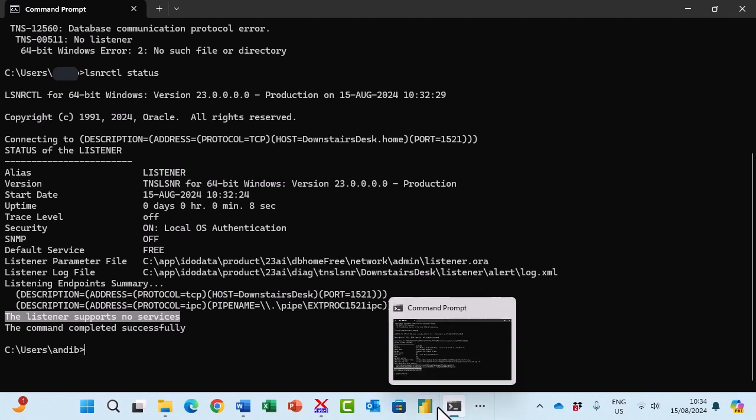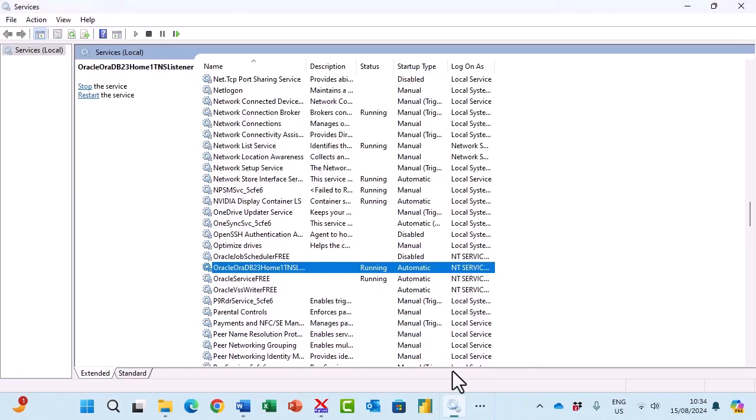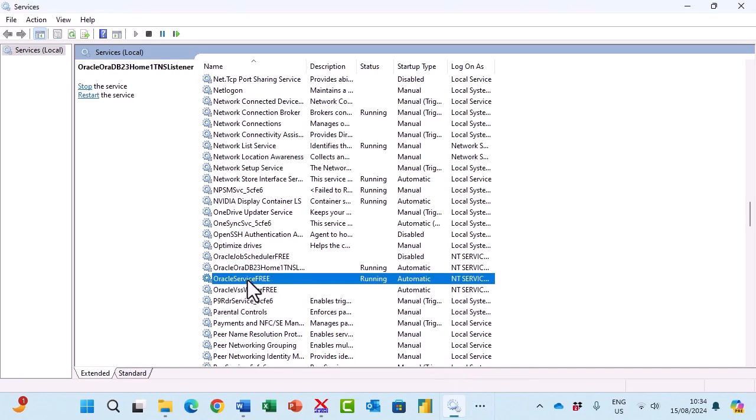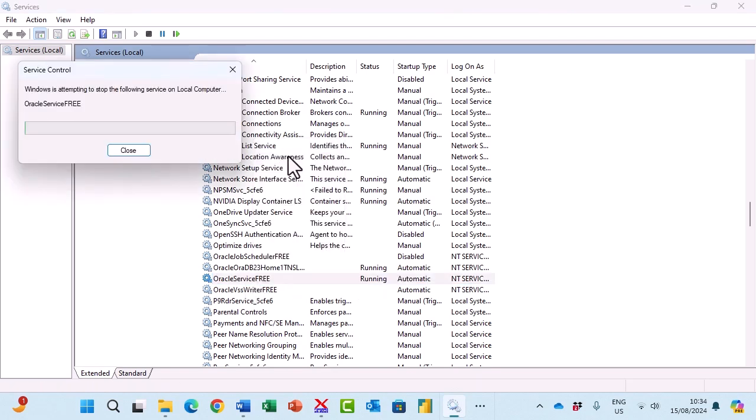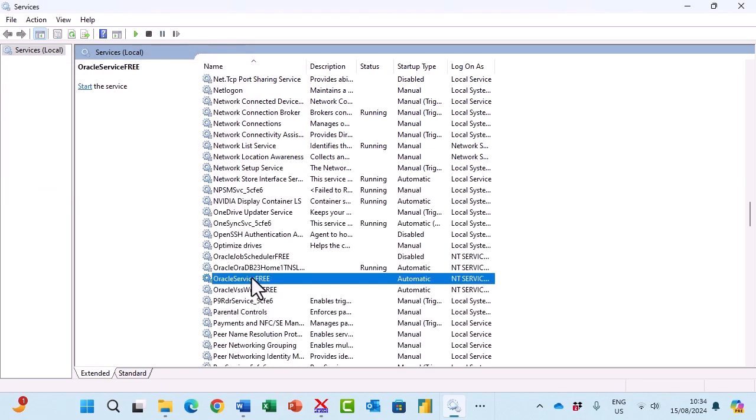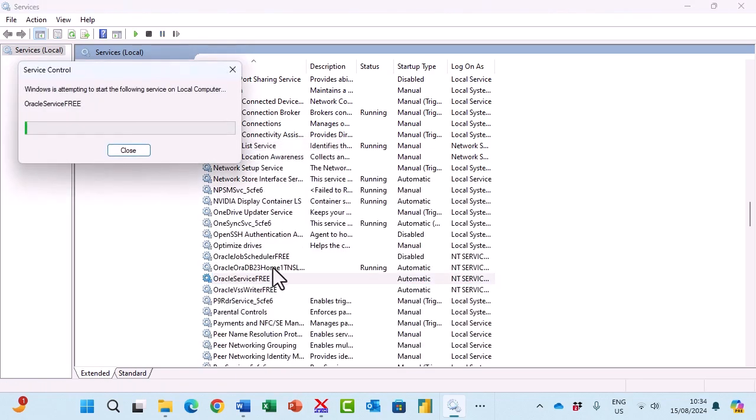What I need to do is go back into services and I need to go to my service which is running and stop it from running and then restart it. This is with my listener listening. It may just take a few seconds for this to restart.